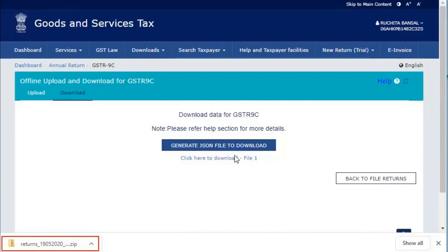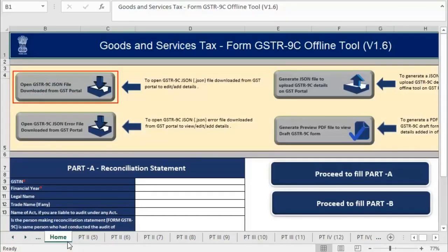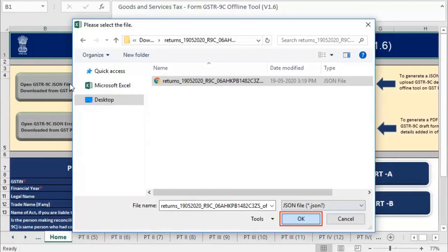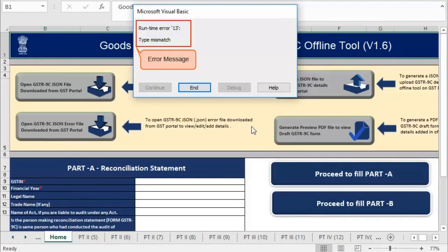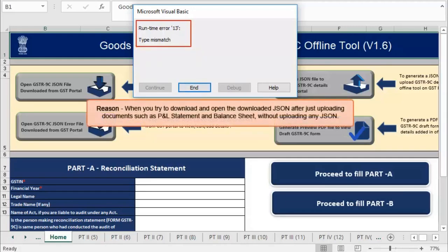Extract the JSON file from the zip file and upload it in the offline tool. Go to the GSTR9C offline tool and click 'Open GSTR9C file downloaded from GST portal.' Browse the location on your system where you have saved the downloaded JSON file and click OK, then click Yes. Notice the runtime error message displayed on your screen. This error occurs when you try to download and open the downloaded JSON after just uploading documents such as P&L statement and balance sheet, without uploading any JSON.